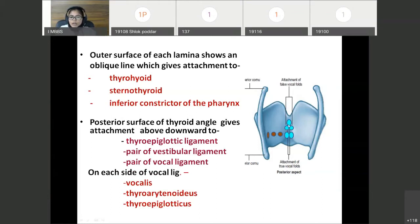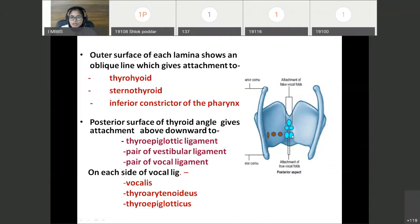The posterior surface of the thyroid angle gives attachment to some structures. From above downward, these structures are: the thyroepiglottic ligament, then a pair of vestibular ligaments below it, and below the vestibular ligaments, a pair of vocal ligaments. So from above downward at the posterior surface of the thyroid angle: thyroepiglottic ligament, then pair of vestibular ligaments, and pair of vocal ligaments.